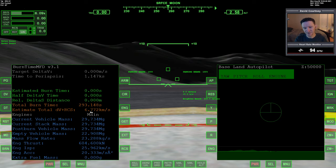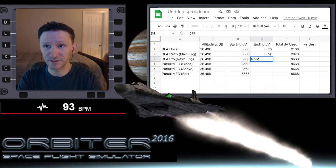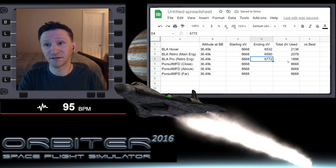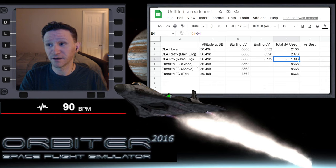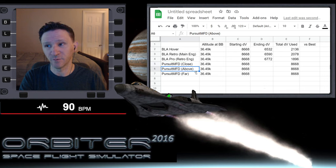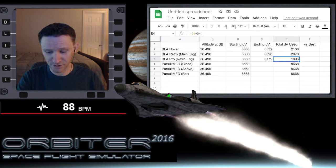Turning off the APU immediately. Bringing up burn time calculator: we have 6,772 m/s remaining. Looking at the spreadsheet, that's a pretty significant difference between this and the previous configurations — each one has gotten slightly better in terms of delta-V used overall. So BLA Prograde using the retro engines is now the program to beat. Let me switch camera views.